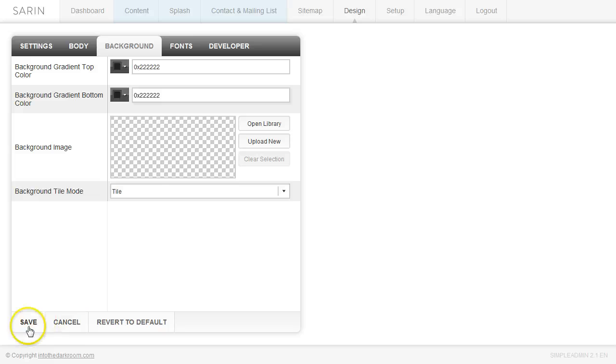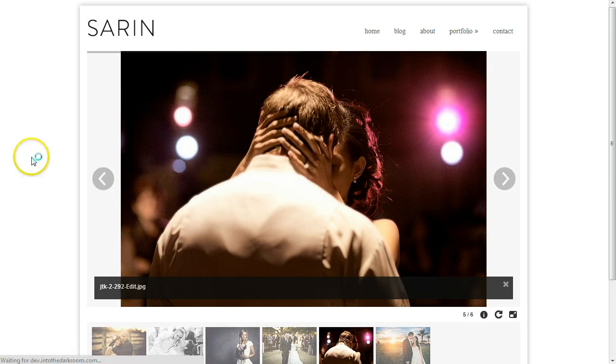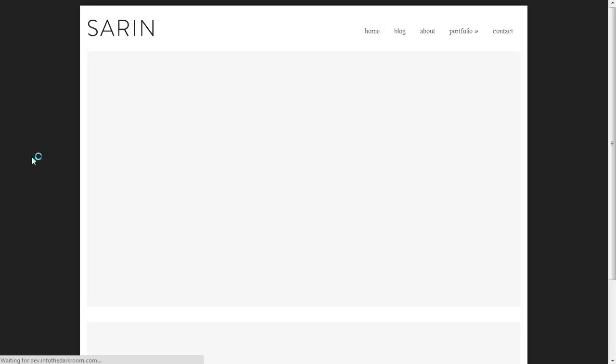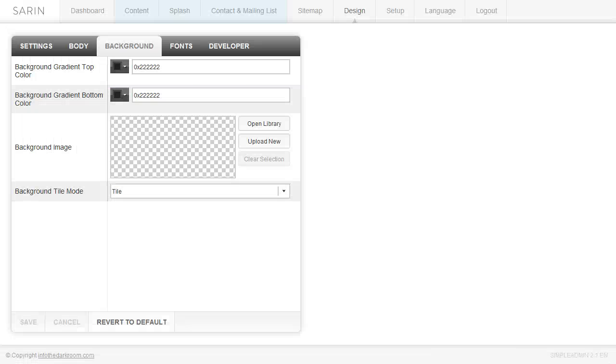So if I do that and click save, you're going to see that I can refresh and it changes that background to a dark color. But let's say I wanted two colors to blend into each other.